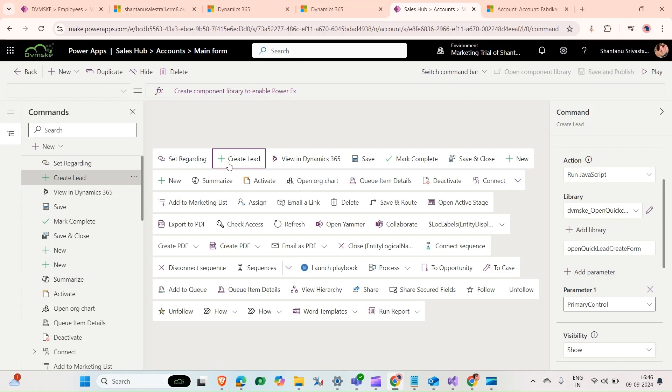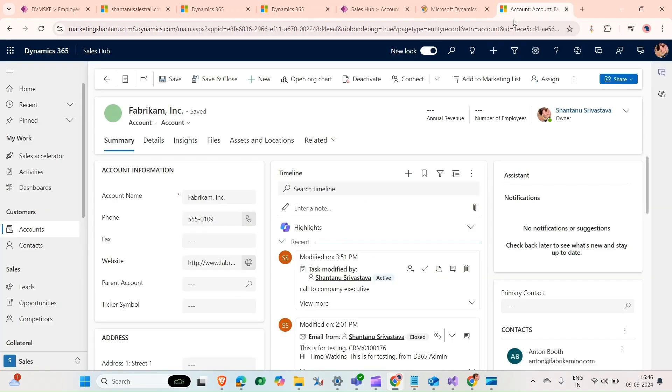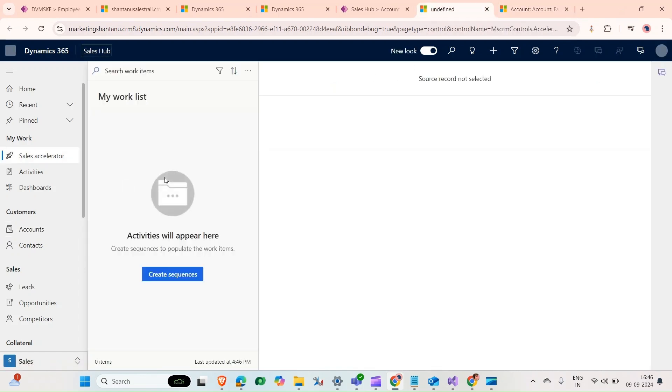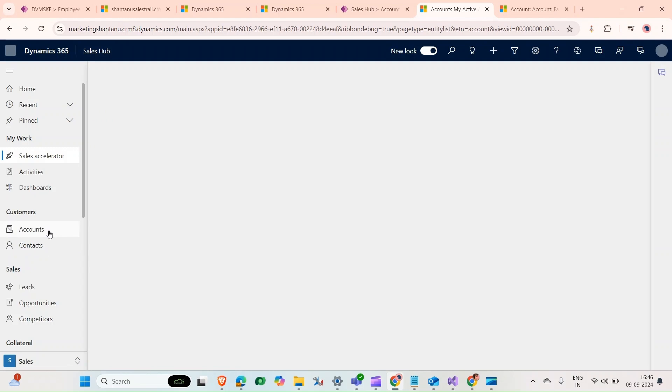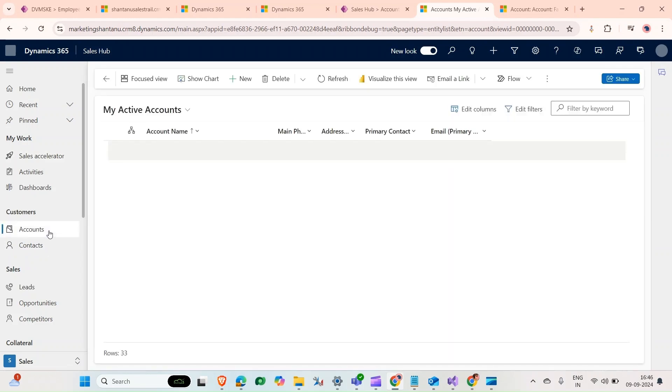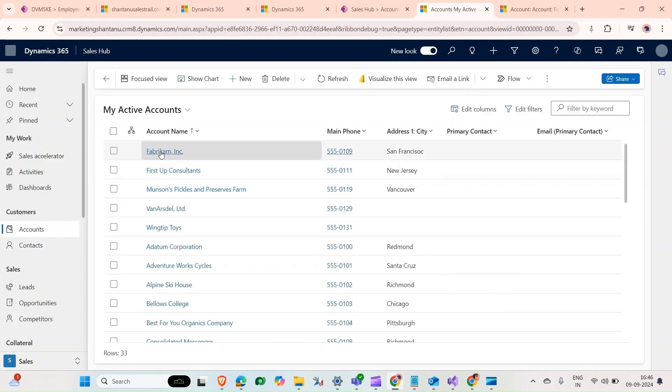As we can see, this button we have added here on the ribbon. Click on play. First we can see there is no button added, now we will see. Open a record.